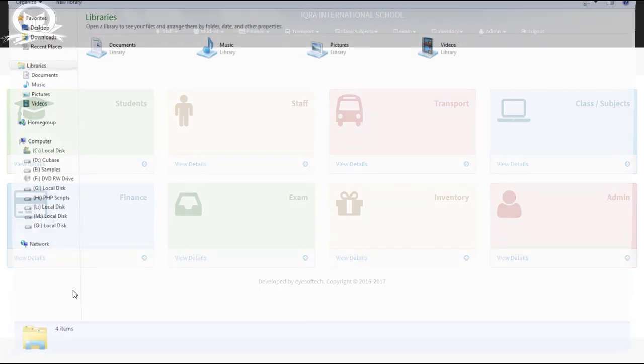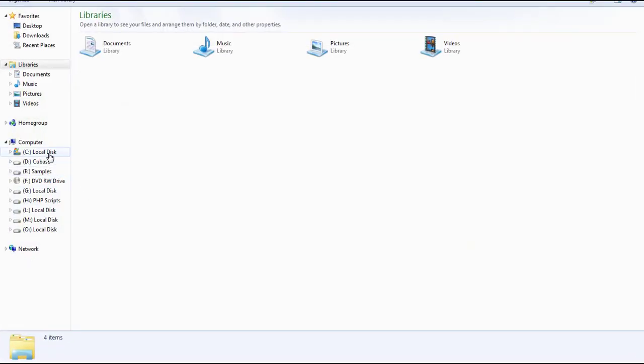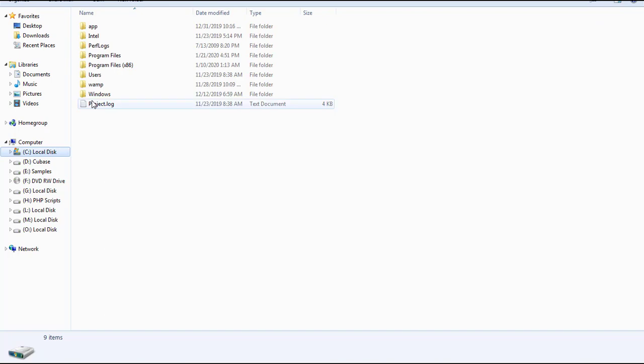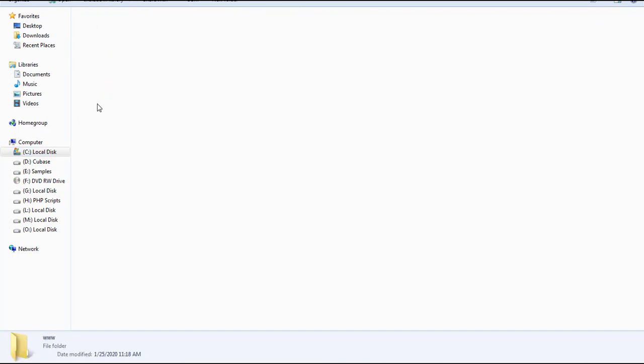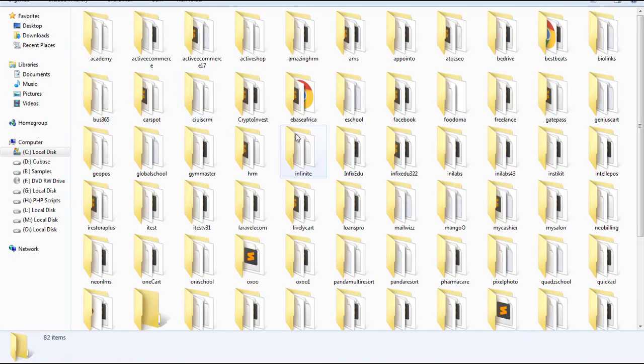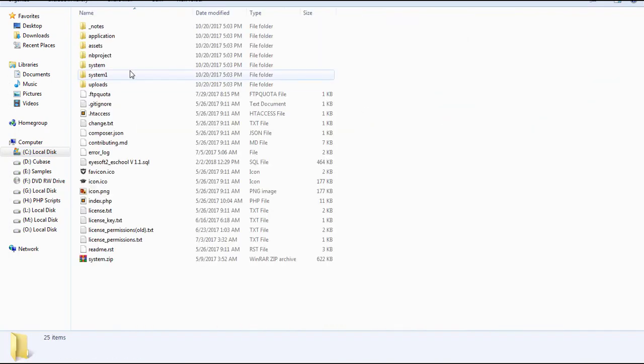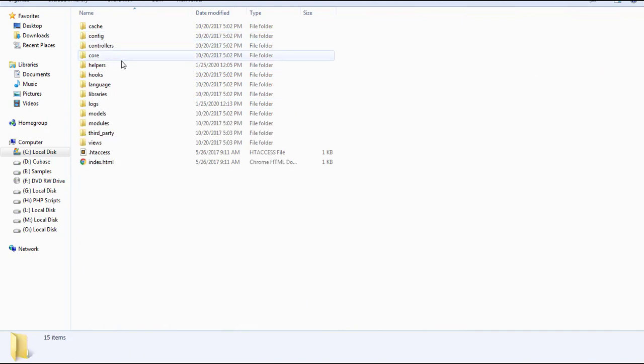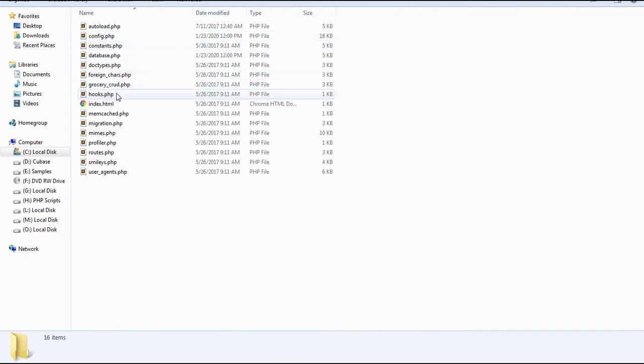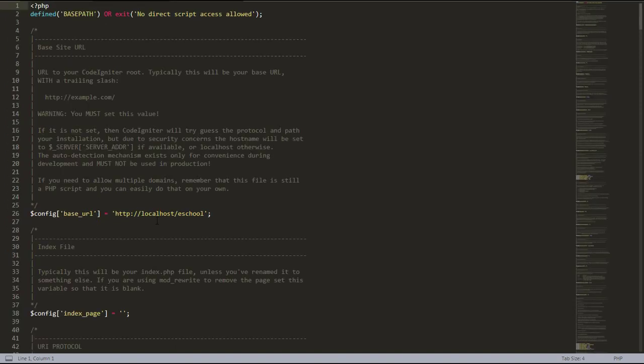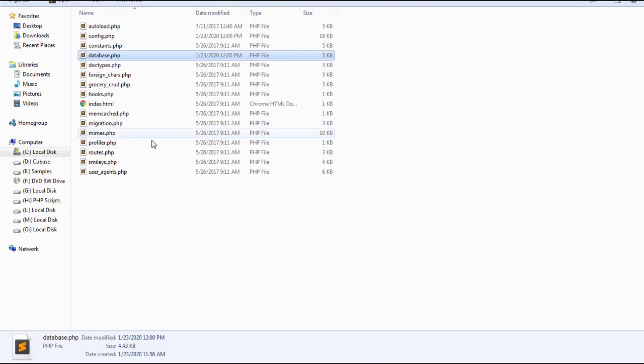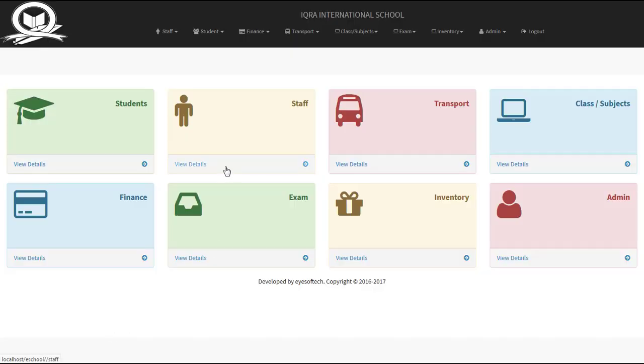Now what you need to do is set up this application manually. As you have created the database, look for the e-school folder, go to application, then open your config file and your database file. Make sure you enter the database details as you can see it. Then configure your base URL. This is how you set up the whole application.